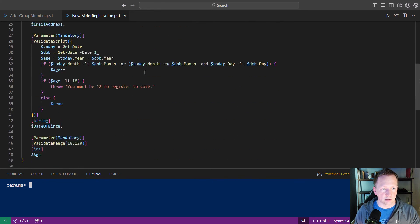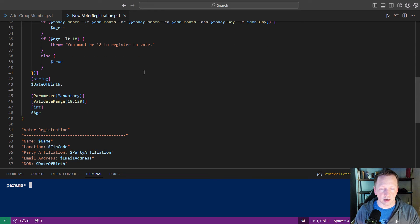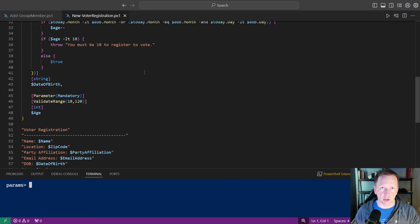One of the things we had in here was we had date of birth or age. This is a perfect scenario to use parameter sets. Maybe the person writing it, they can provide the date of birth, or they provide the age just to determine if the person is of age to register to vote.